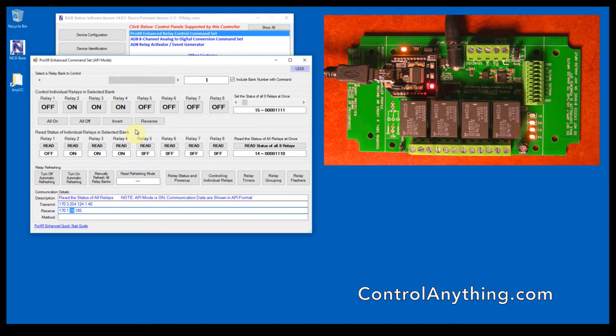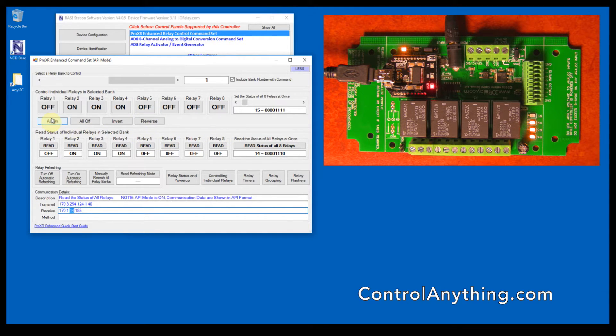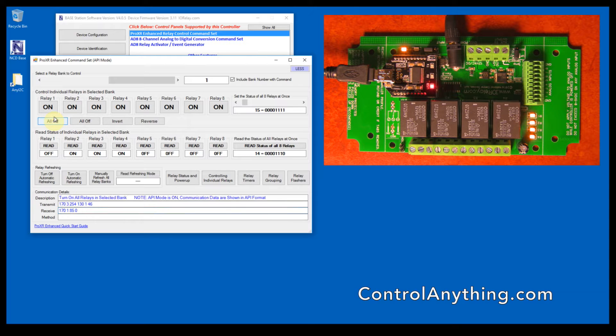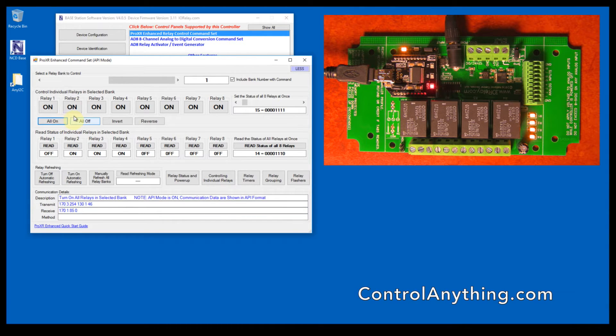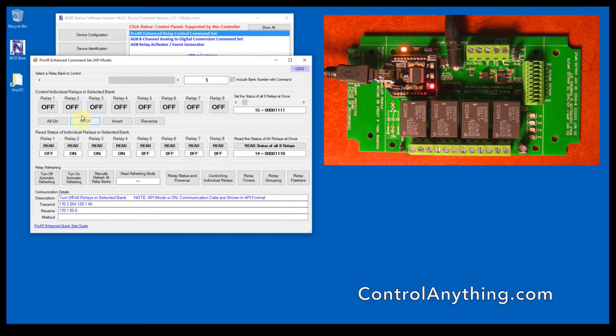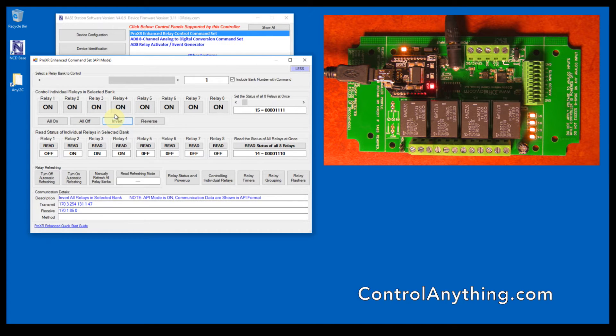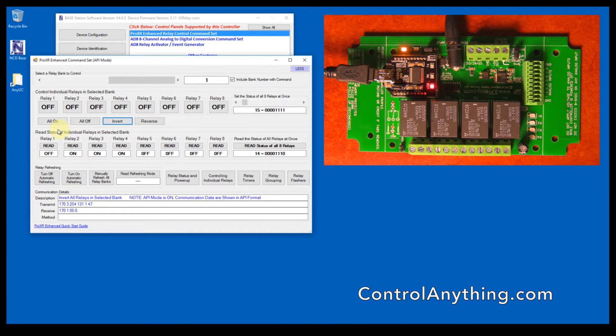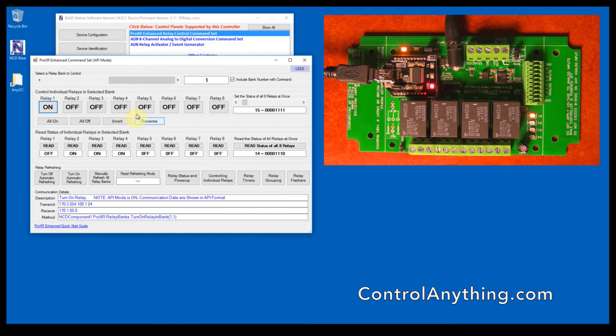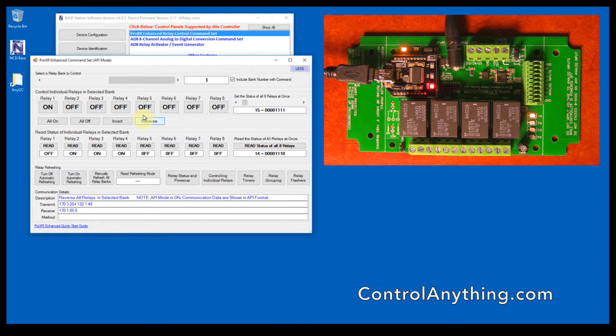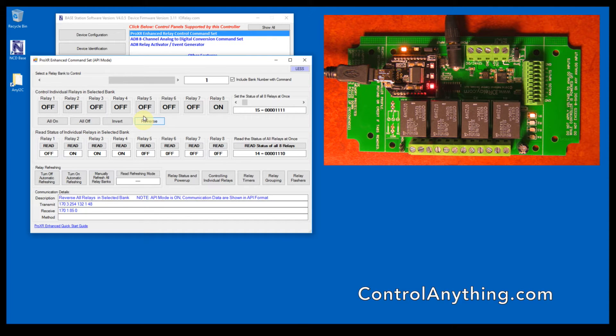This is a general overview of turning relays on and off. We also have some shortcut commands: to turn all the relays off, to turn all the relays on, to invert the status of the relays, and to reverse the status of the relays. If you reverse them, you can see that one and eight are flipped every time I hit the reverse.